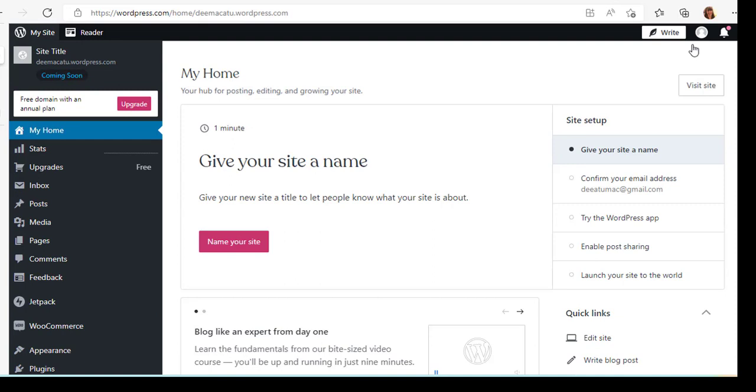And you've created your site. And so the other videos will then show you what you can do on your site.